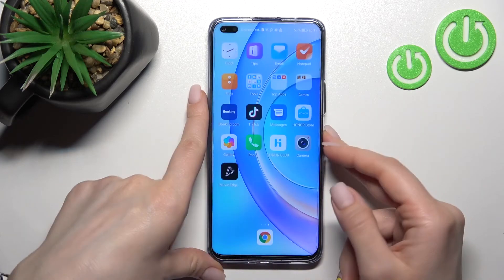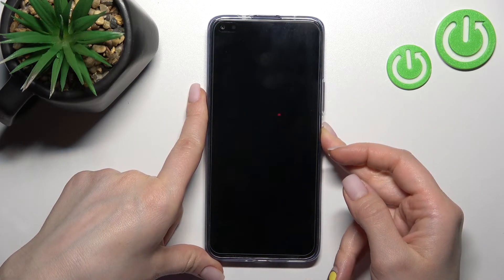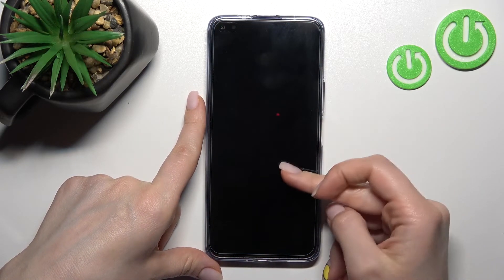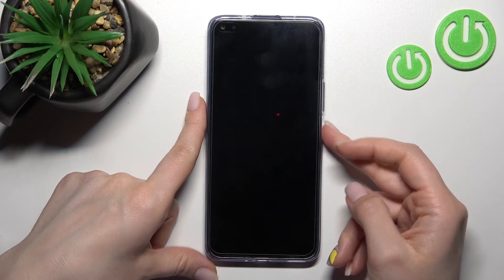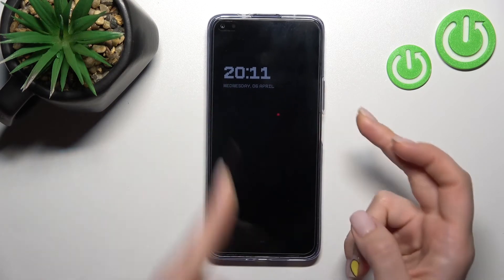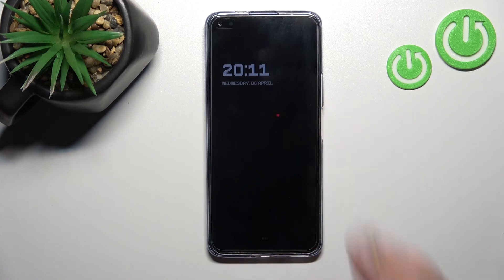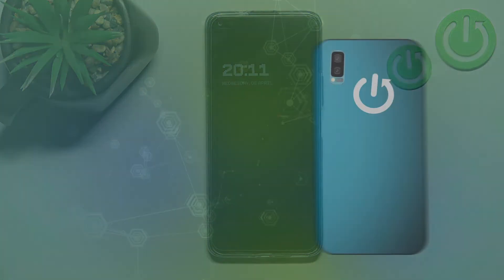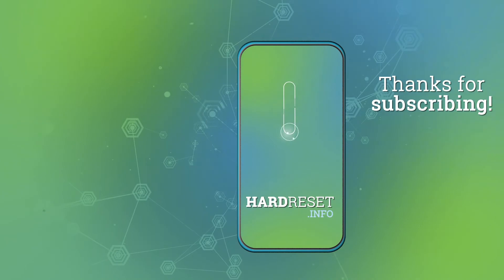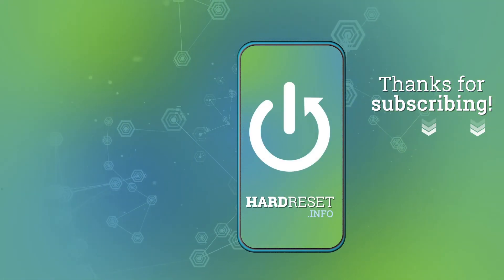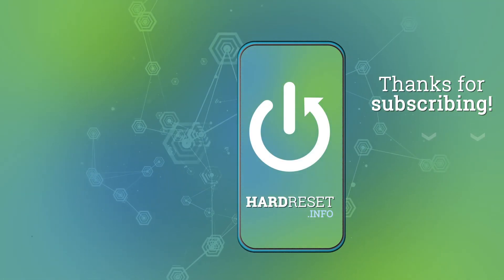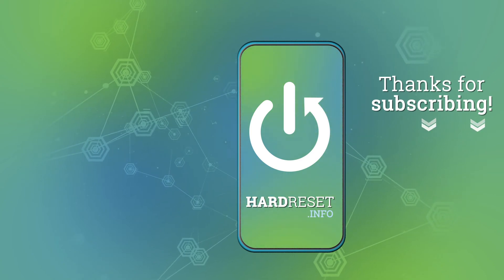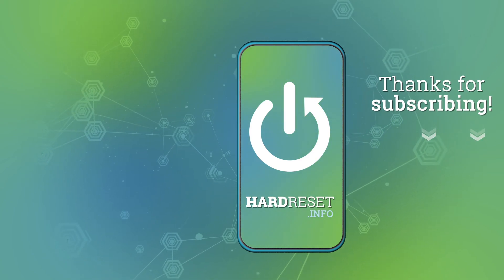Now we'll just lock our device and you can see that the Always On Display feature is activated. So that's it. Thank you for watching, and if you found this video helpful, don't forget to leave a like, comment, and subscribe to our channel. We'll see you next time.